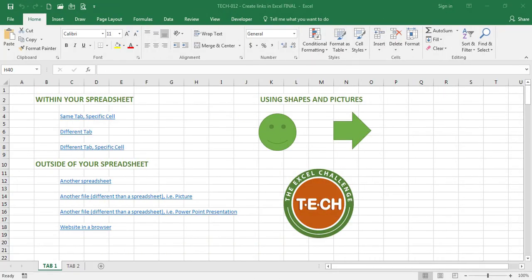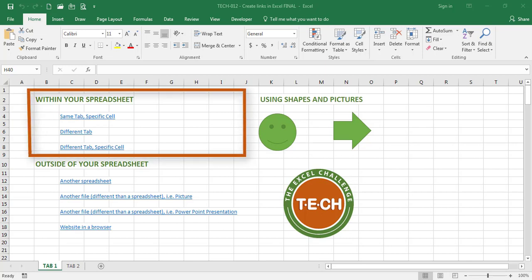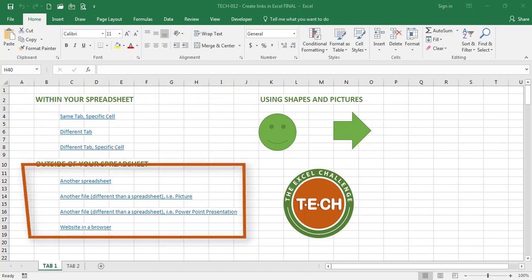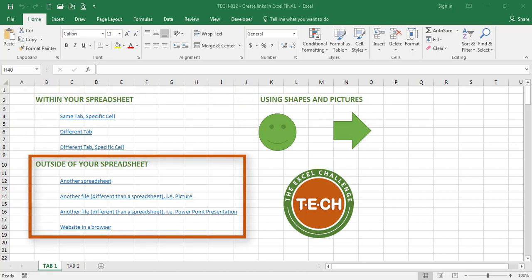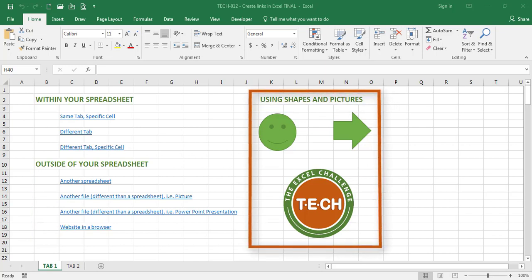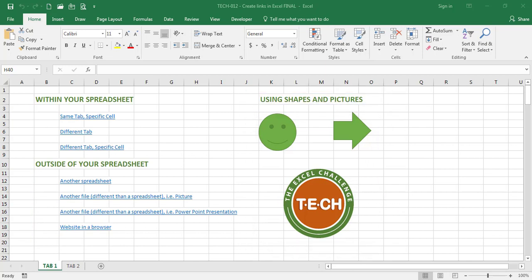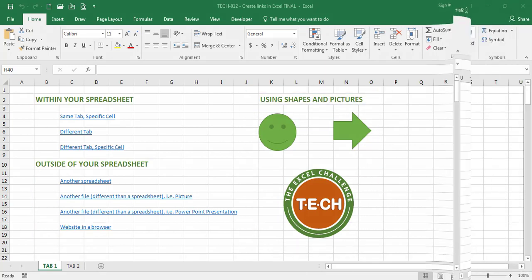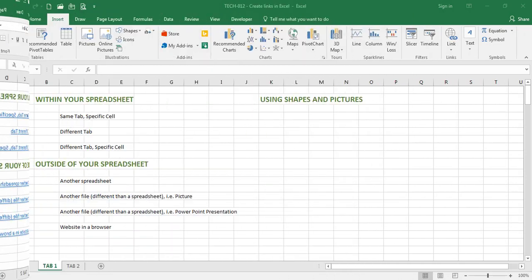For this exercise I have grouped the types of links in two categories: within your spreadsheet and outside of your spreadsheet. Later in the video I will apply the concept to shapes and images. To start I am going to clear all these links in my spreadsheet.